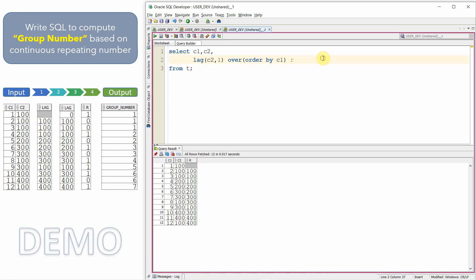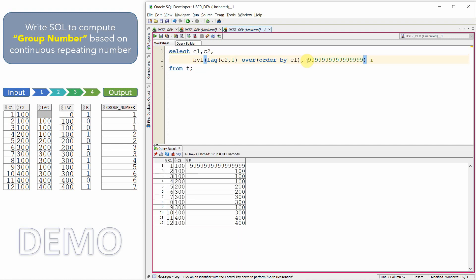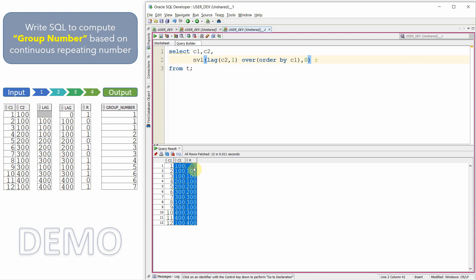Now we have the result of step 1. For step 2, I want to handle the null value, so let me use NVL — NVL of this, 0. Be careful: right now I am using 0 because my first value in column C2 is non-zero. If needed, use some value not present in column C2, like 999 or something similar. So we now have step 2 complete. Step 3 is to compare column C2 with the step 2 output.